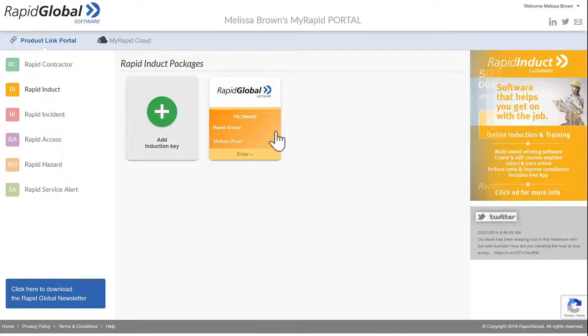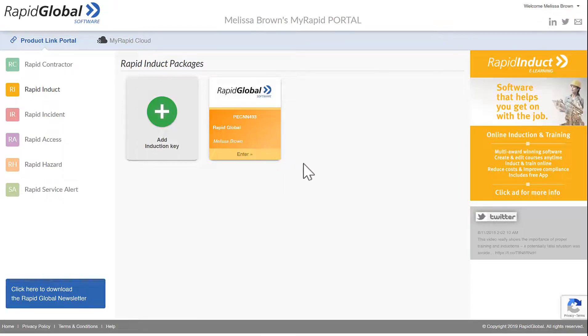Excellent. Now you can see my inductions in there and all I need to do to complete my induction is click enter.